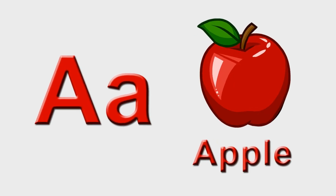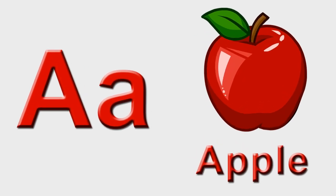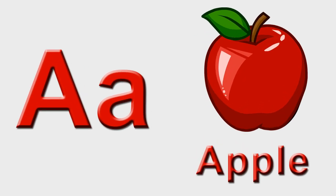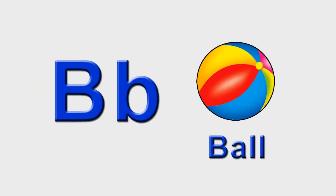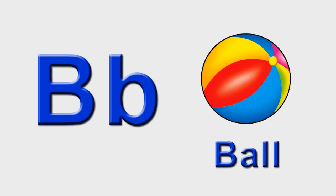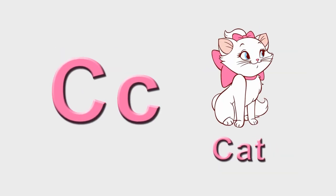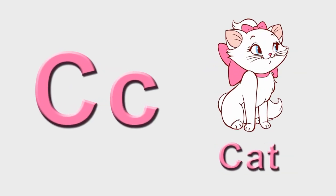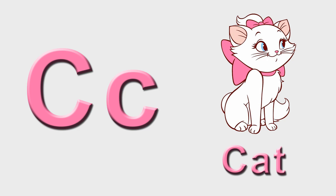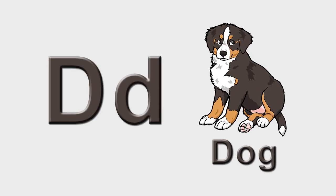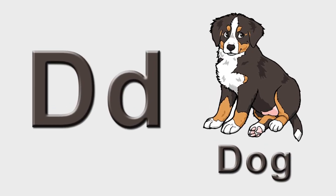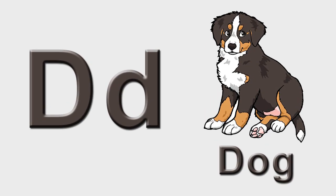A is for apple, a-a-apple. B is for ball, b-b-ball. C is for cat, c-c-cat. D is for dog, d-d-dog.